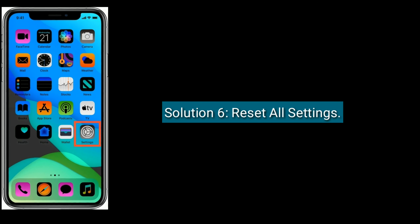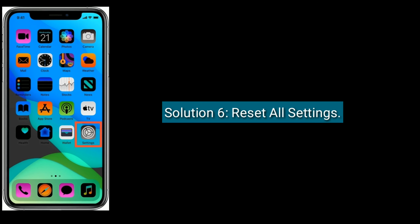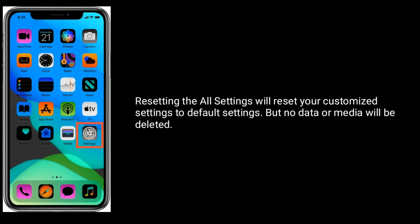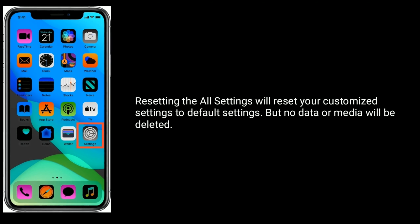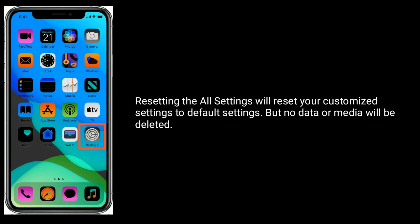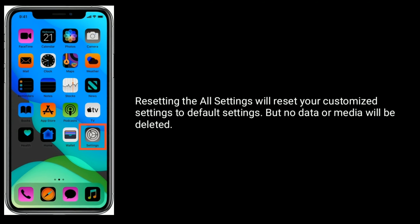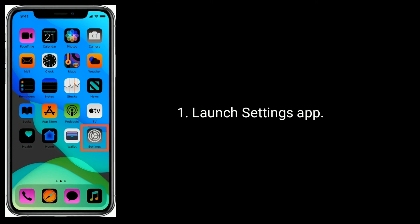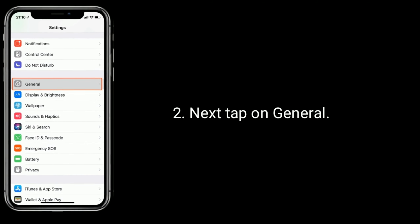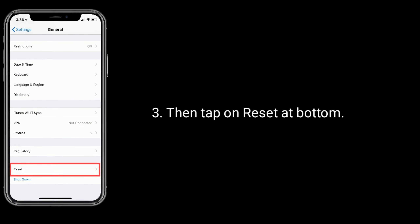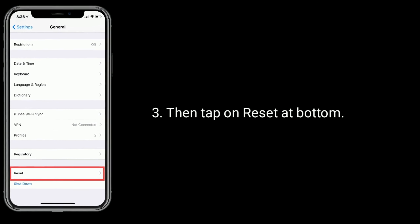Solution 6 is Reset All Settings. Resetting all settings will reset your customized settings to default settings, but no data or media will be deleted. Launch the Settings app. Next, tap on General. Then tap on Reset at the bottom.